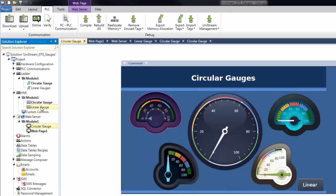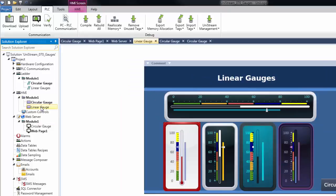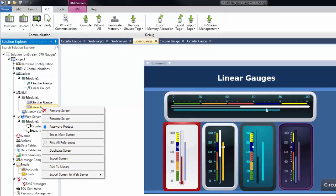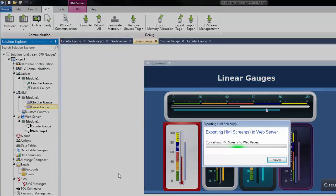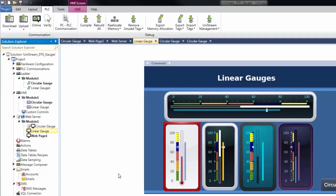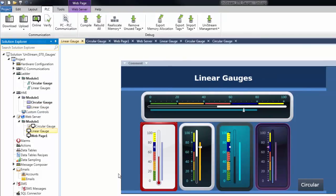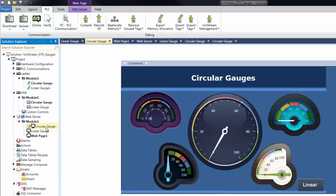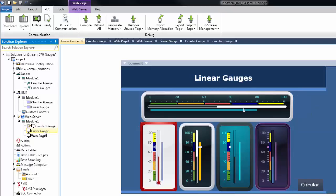Let's repeat the process for linear gauges. Select the HMI display, right click, Export Screen to Web Server, and select Module 1. We now have two web pages — circular gauges and linear gauges — available for use.